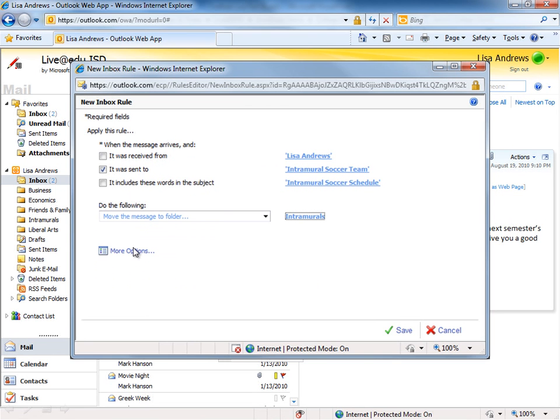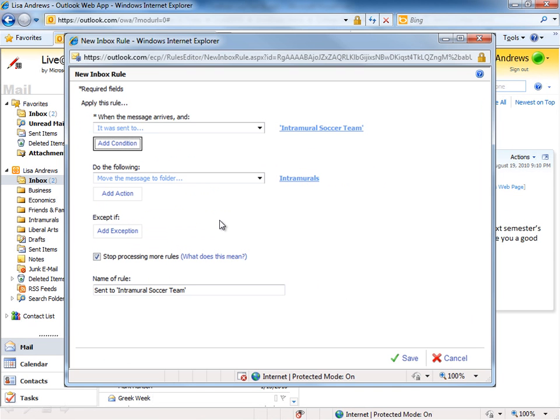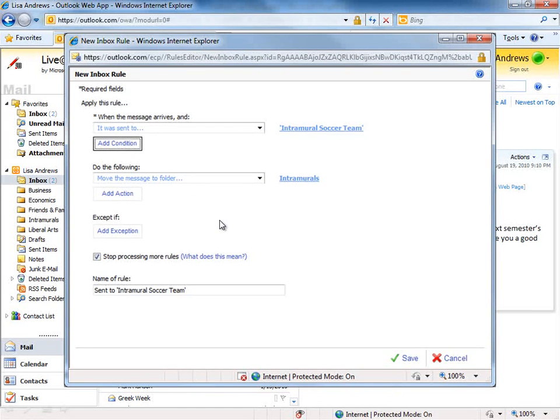And I can also click More Options to take a look at other types of conditions or exceptions that I might want to place on this particular rule.